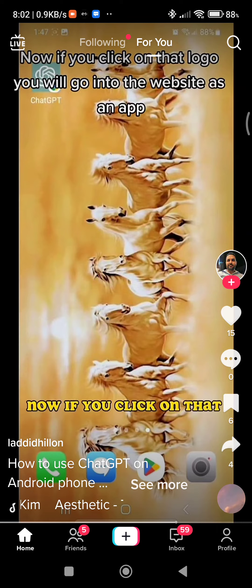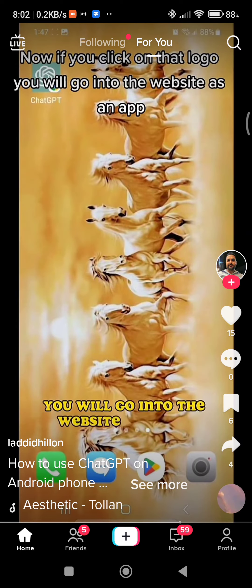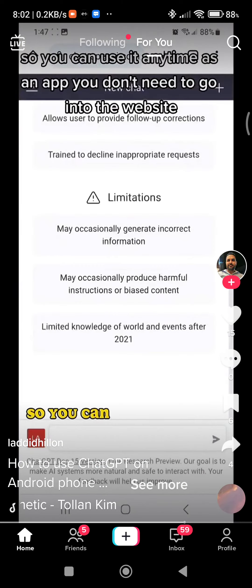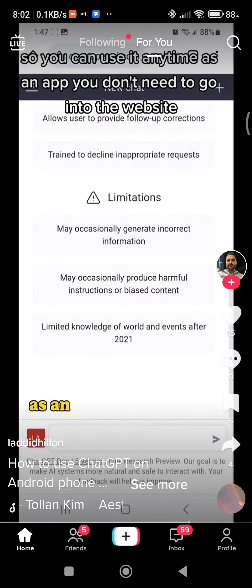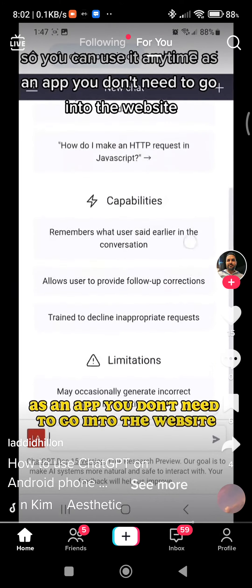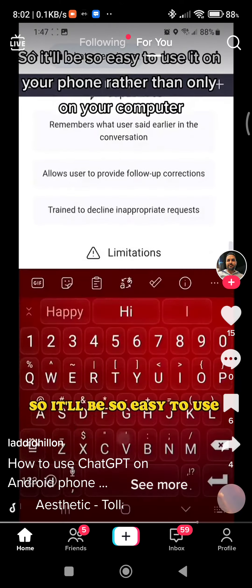Now if you click on that logo, you will go into the website as an app, so you can use it anytime as an app. You don't need to go into the website — it'll be so easy to use on your phone.